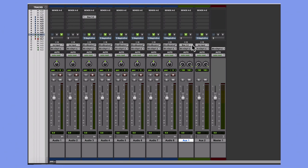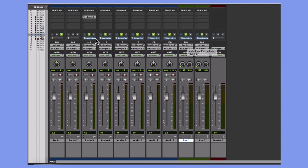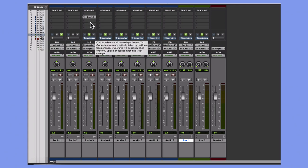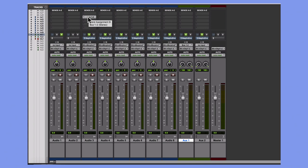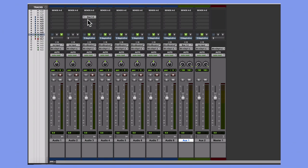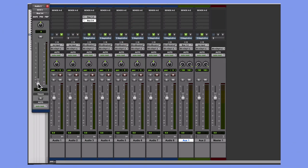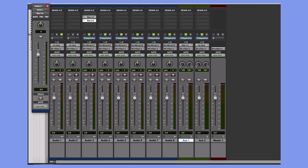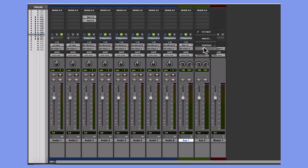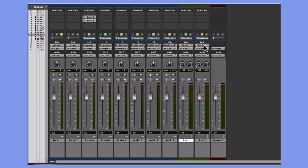Now we simply move over to an open aux track, and I give it the corresponding input for the send we just set up. I'll do that here on aux 1. You'll see now aux 1 has an input of bus 1, and track 3 is being sent to bus 1. Now I can send any of my tracks over to aux 1 using bus 1. And if I want this aux to be a reverb or echo, for example, I would simply insert an effect onto the aux 1 track. You'll notice I can set up multiple aux sends by repeating the process with bus 3-4.